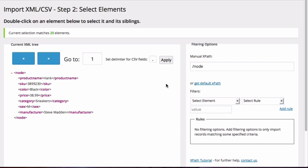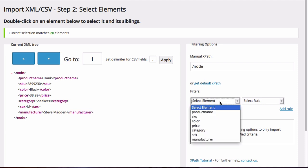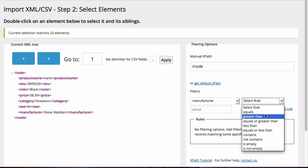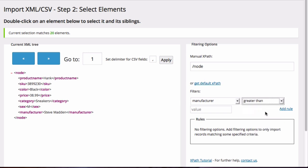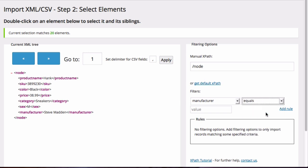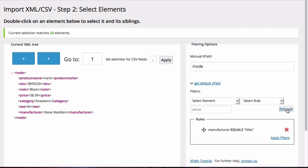Now let's say I want to create a filter where I find all the shoes that are made by Nike. So in the filter section I'm going to go to manufacturer, select equals, and for the value I'm going to put in Nike. Then I'm going to click on add rule and then click on apply filters.